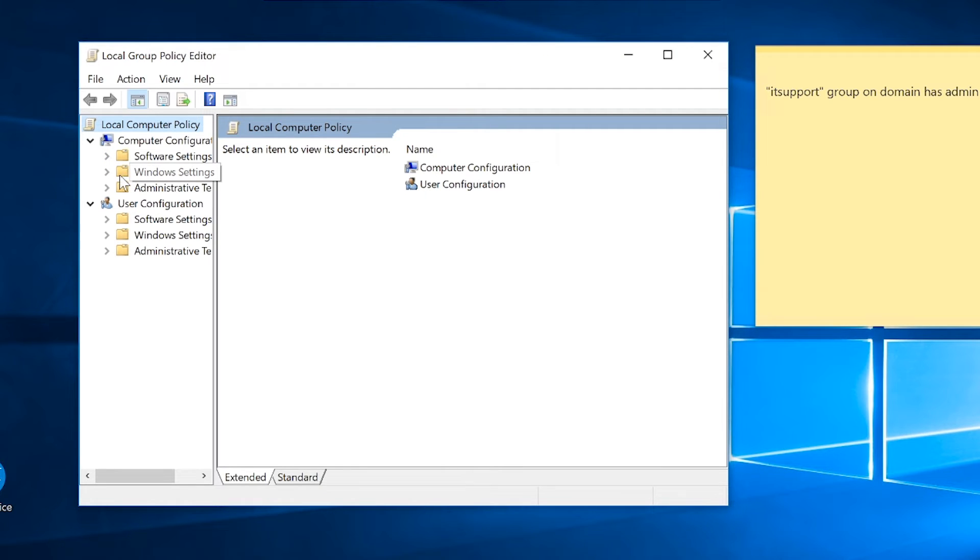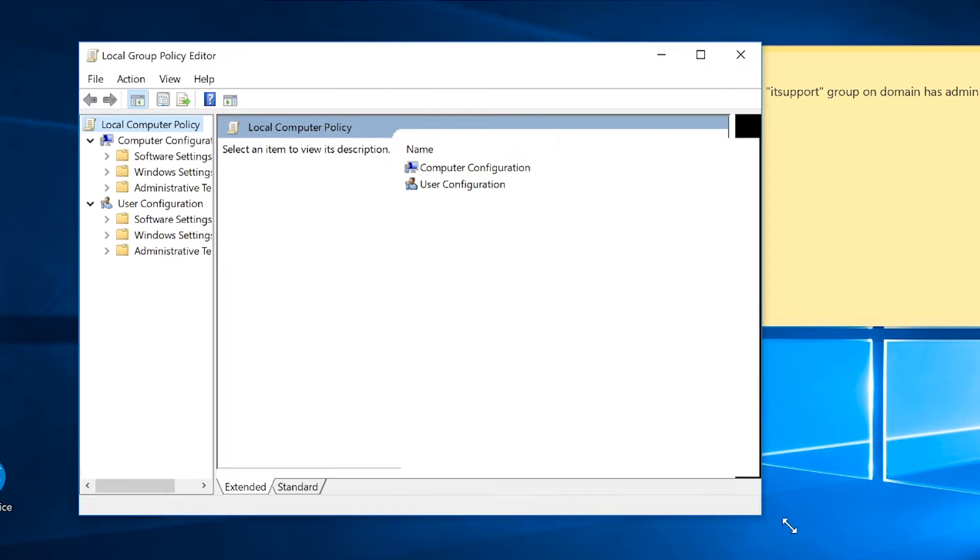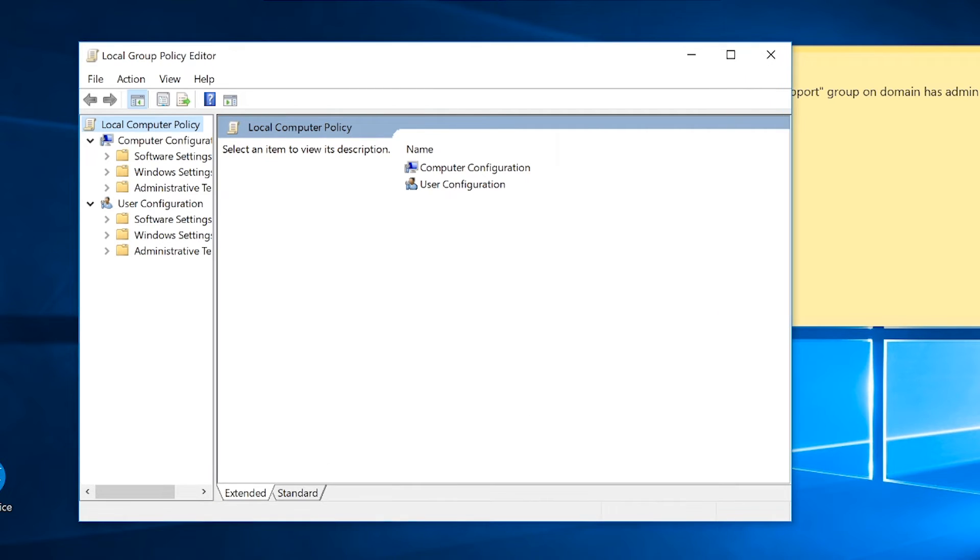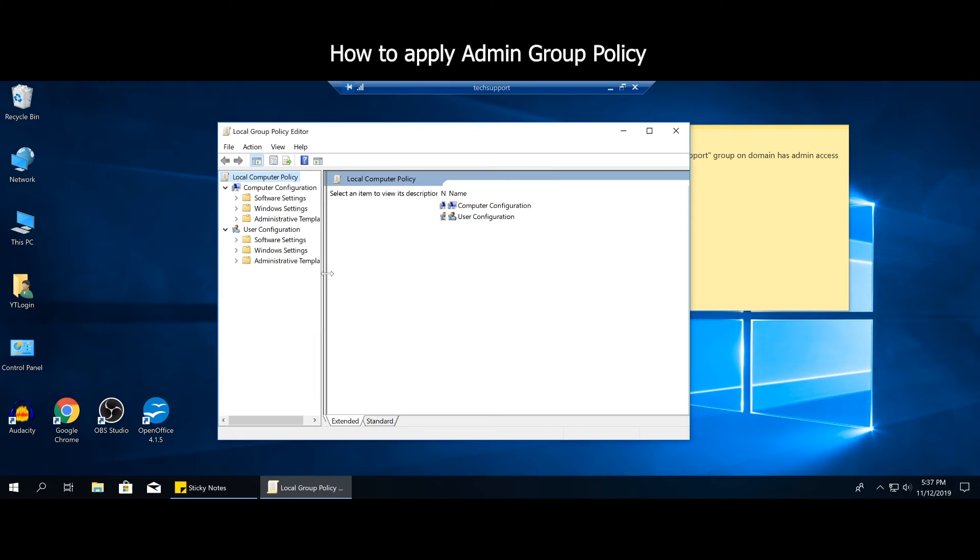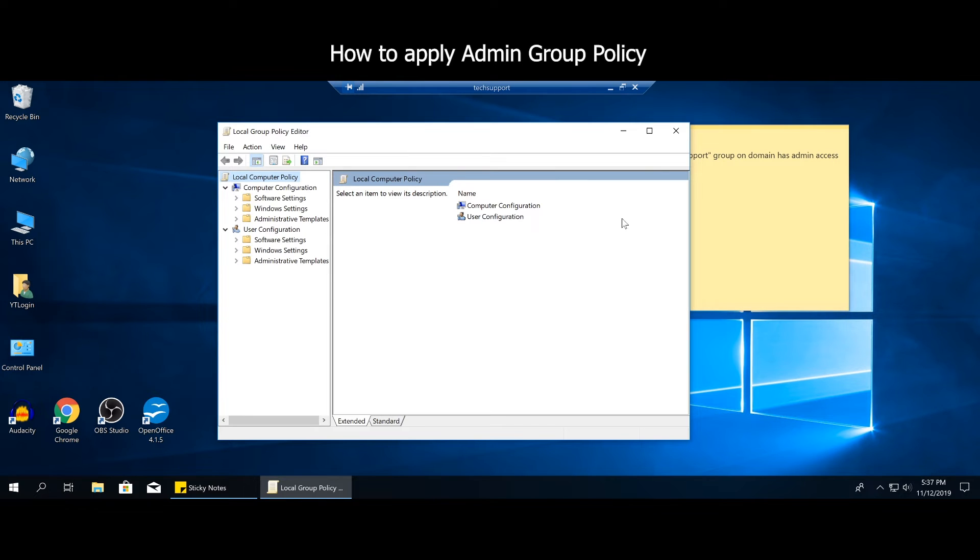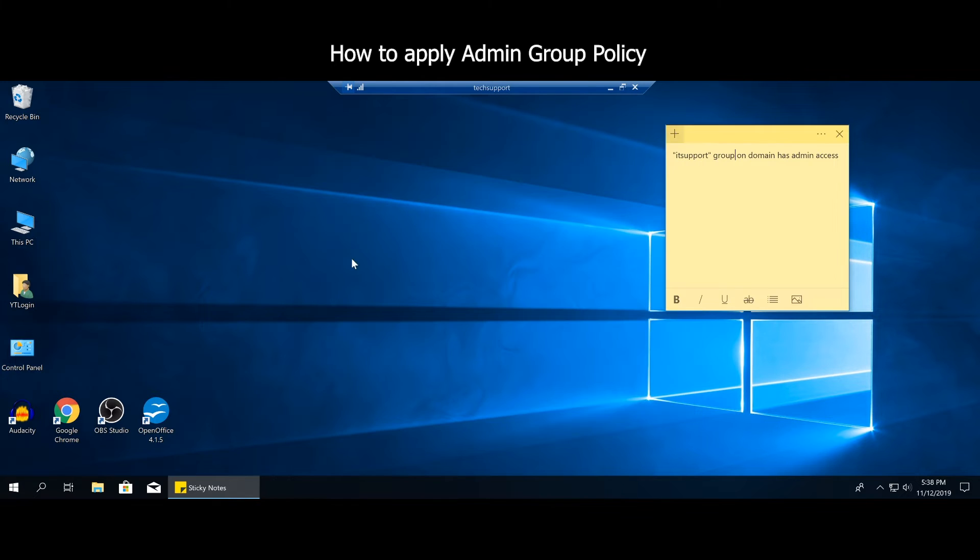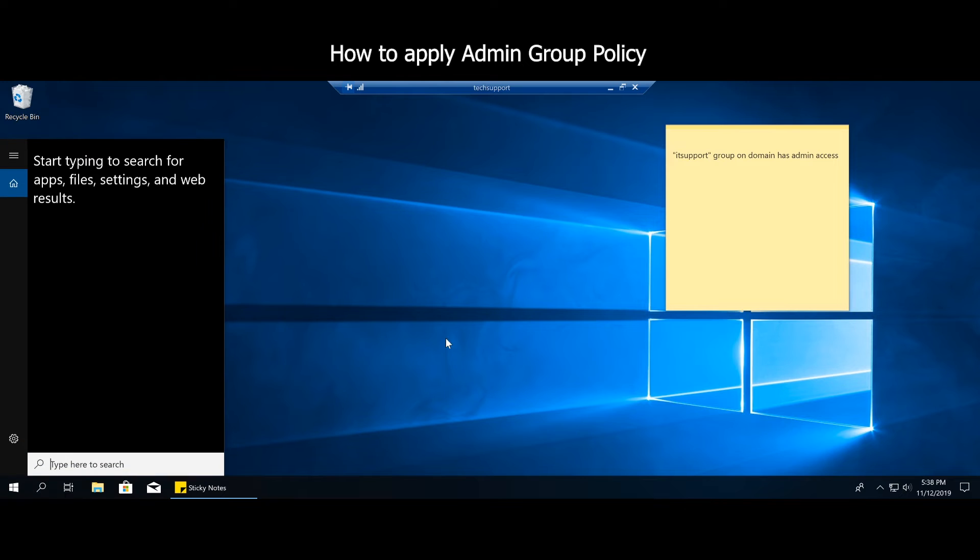So what this basically does is you would go in and for example allow or disallow a component of the Windows or software to run. For example, it would say allow or deny whatever is trying to do. And this is not it. What we want is actually called local users and groups.